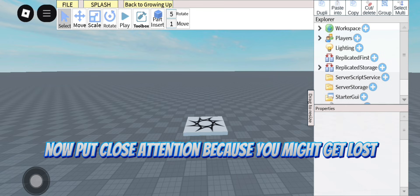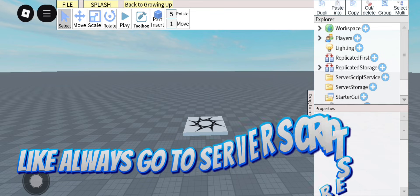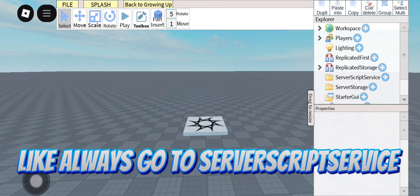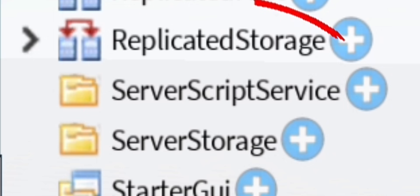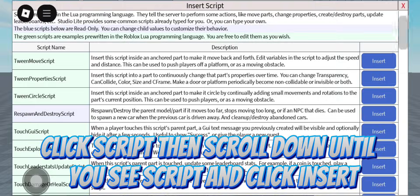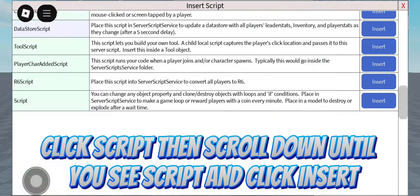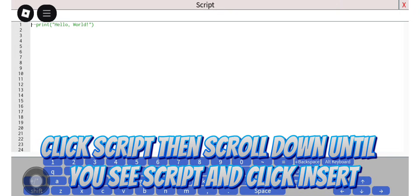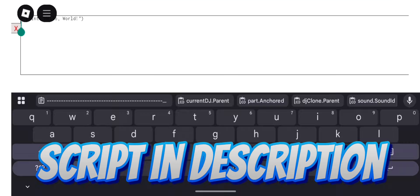Pay close attention because you might get lost. Like always, go to Server Script Service. Click Script, then scroll down until you see Script, and click Insert. Script is in the description.